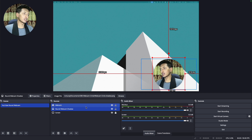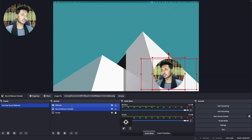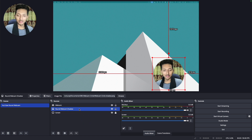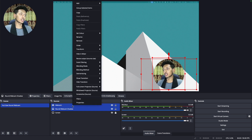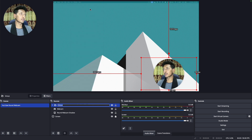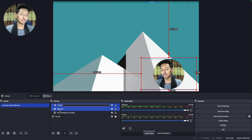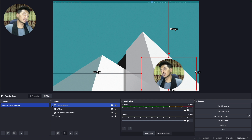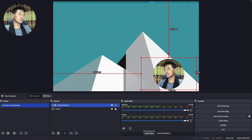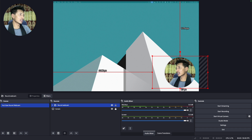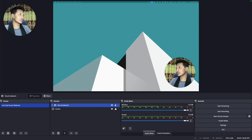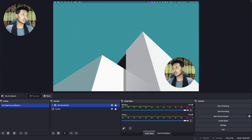Now click on the shadow layer, then hold Shift and click on the webcam layer to select both. Right click and choose 'Group Selected Items'. Rename the group, for example 'round webcam', and press Enter. The reason we created a group is so that when you move it, you can move both items together. Put it wherever you like on screen, then lock it so it stays in place.